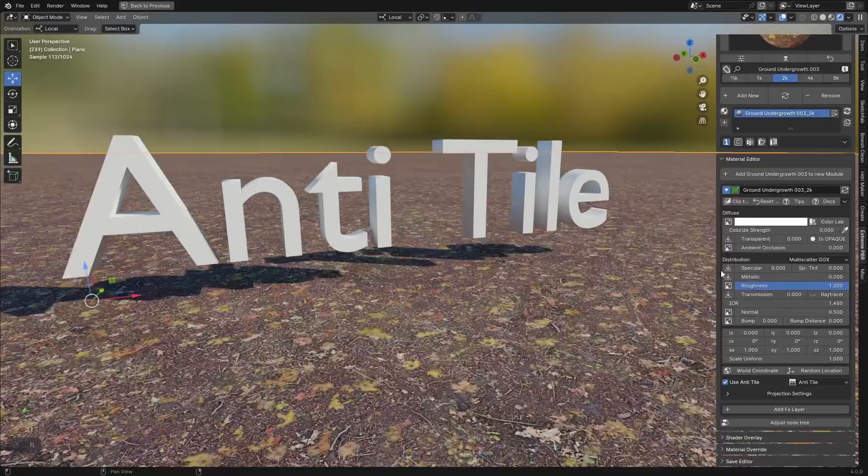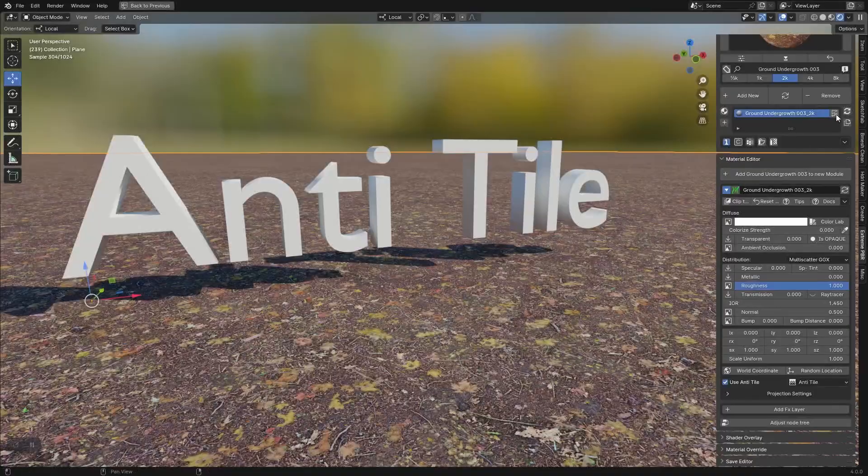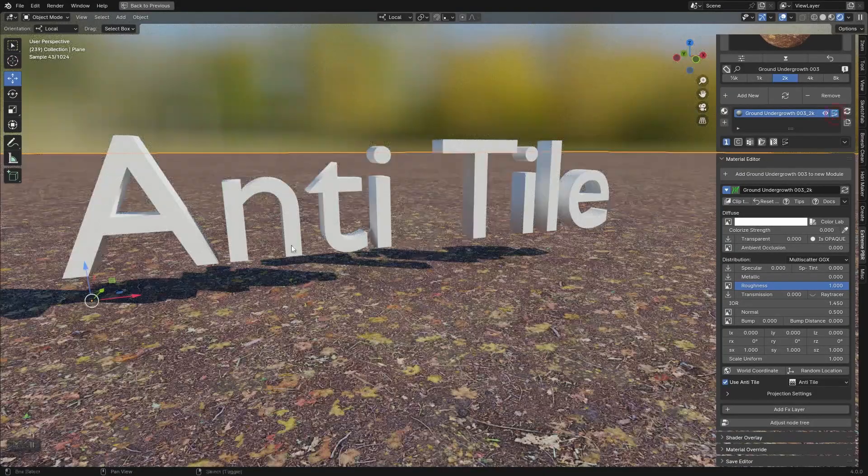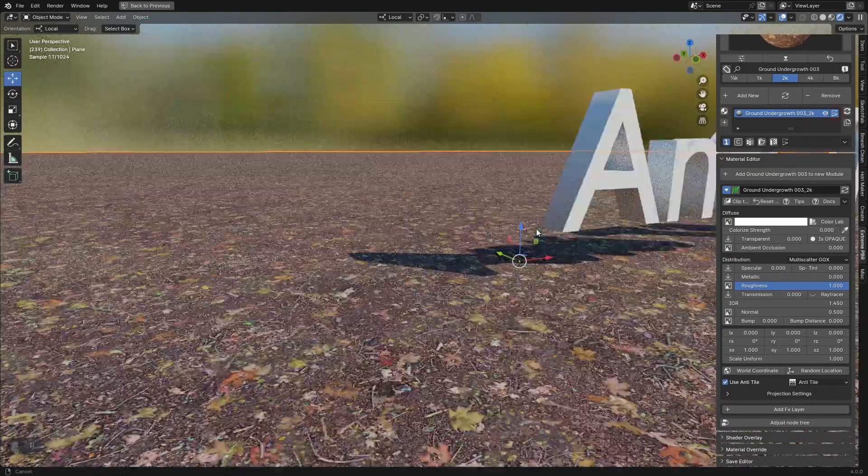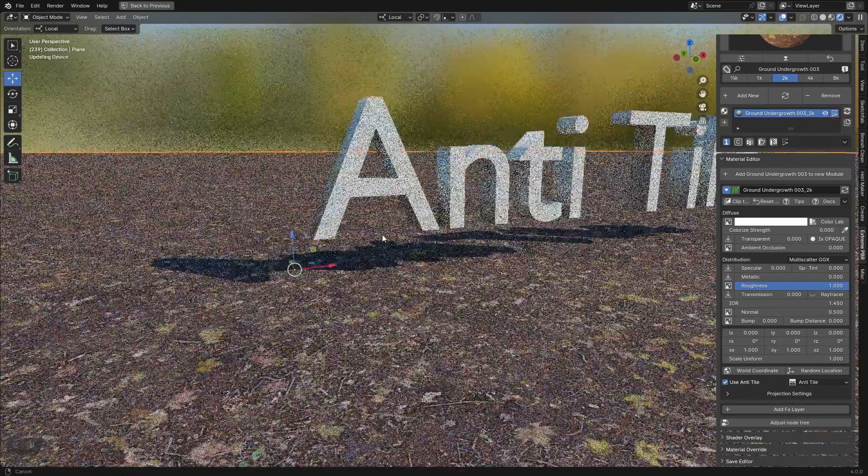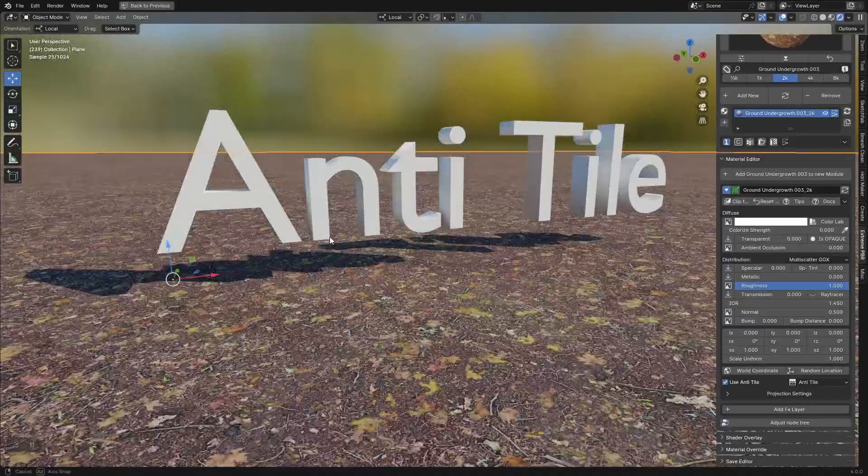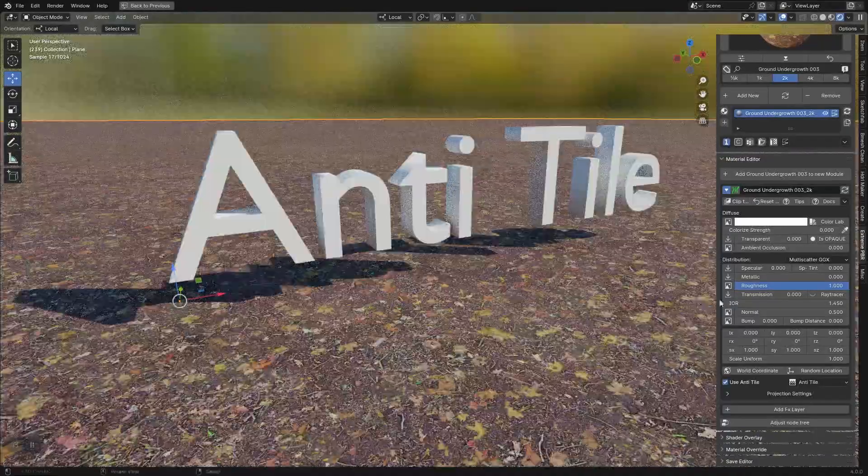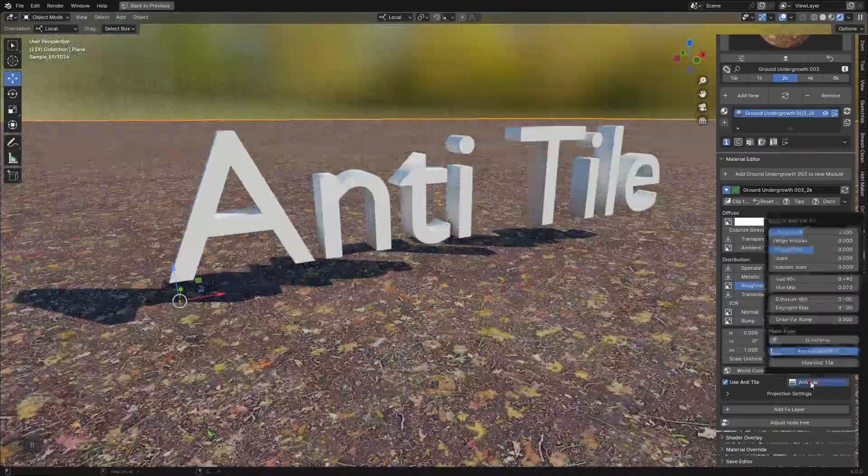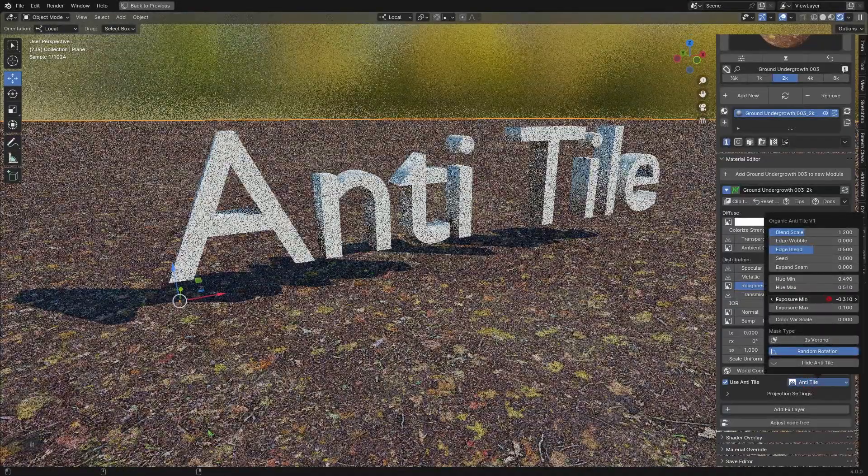This new feature integrates well with the Xtreme PBR FX layer system as you can also mix different terrains together, in order to obtain a truly very dramatic terrain.